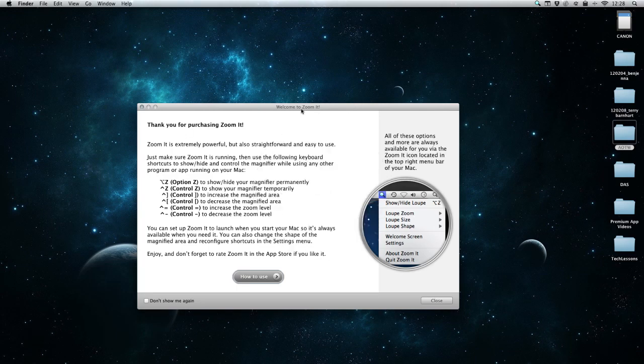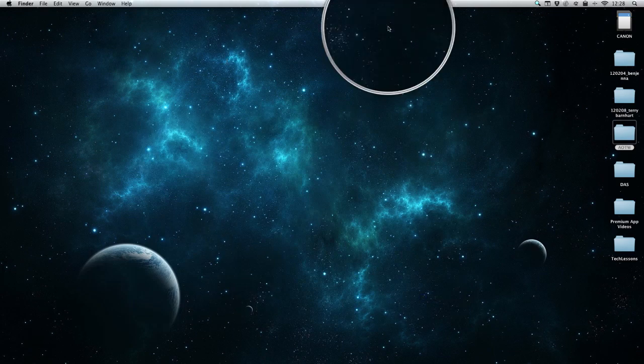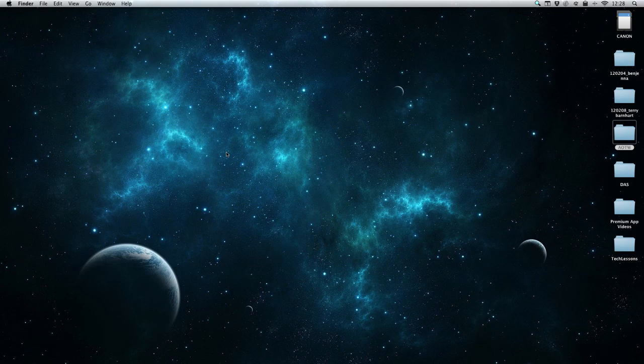This is the welcome screen. Like I said before, I can close this at any point and use my computer however I'd want to. I don't have to have that open to use this or anything like that.